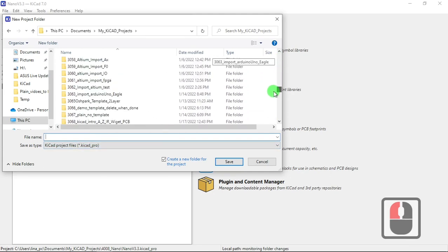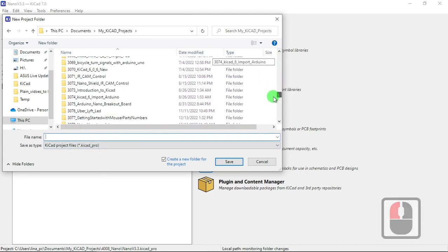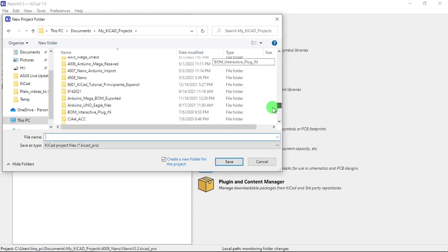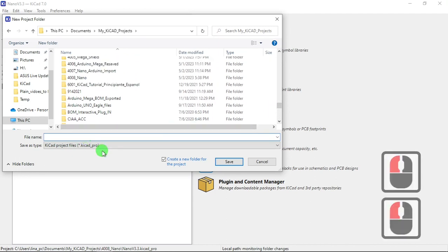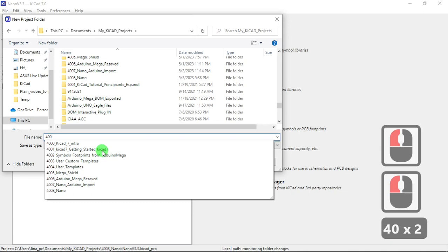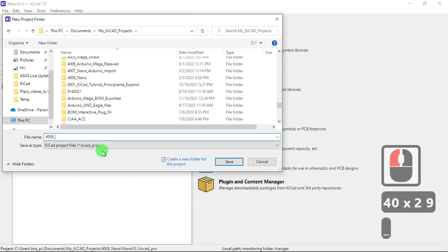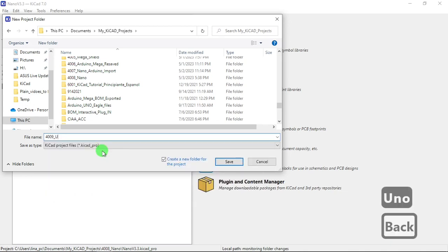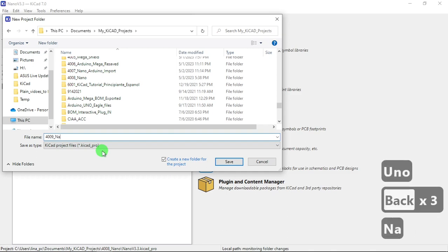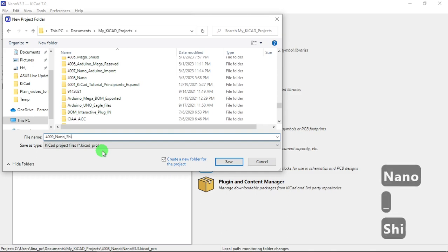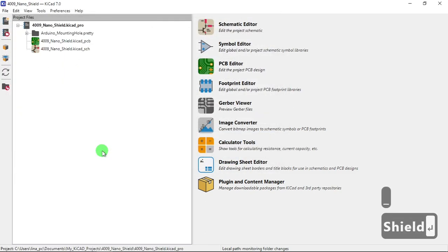Let's do what's the next one. 409, 409 Nano Shield. OK. So you get your shield here. You get schematic.